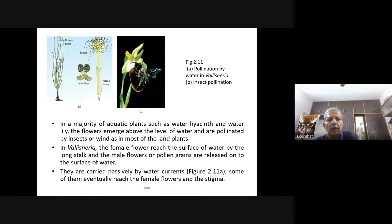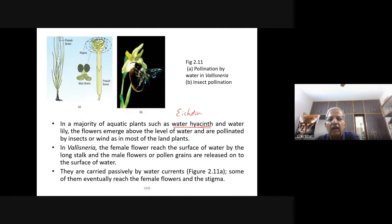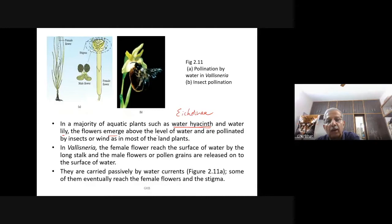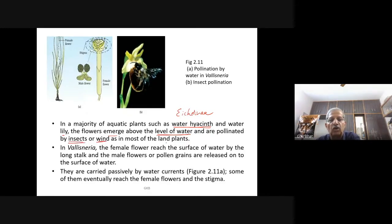In a majority of aquatic plants such as water hyacinth (Eichhornia crassipes, also called 'terror of Bengal') and water lily, the flowers emerge above the level of water and are pollinated by insects or wind, as in most land plants. Not all aquatic plants are water-pollinated.